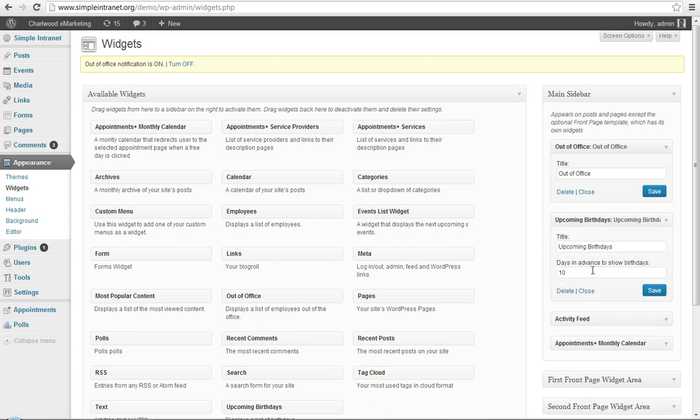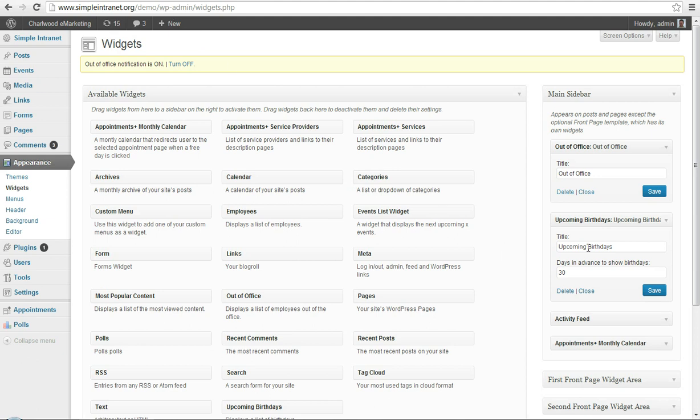Birthdays, you can show how many days out you want people's birthdays to show, you might want to change that to 30 days out, to show lots of people. And that widget will show people's name as well as their actual birth date that's upcoming.